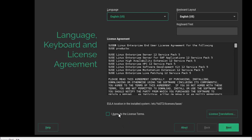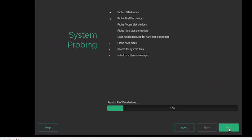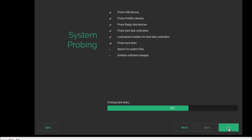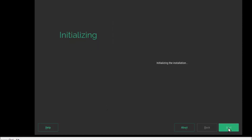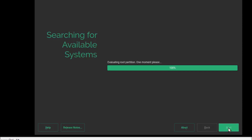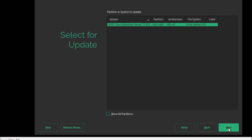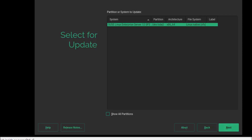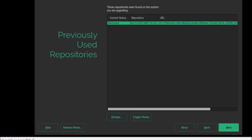Here we just select the license agreement option and click the Next button to proceed. As we can see, it has automatically mounted our previous installation, so we have nothing to do — just proceed to next. There is a previously used repository tree; just proceed next. We don't need to change anything.